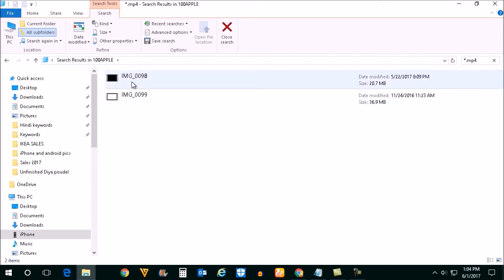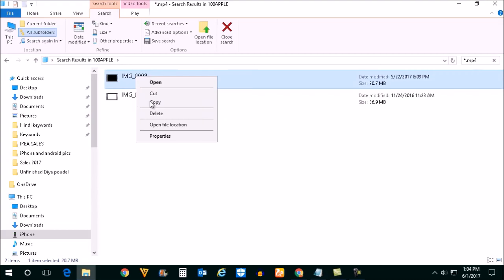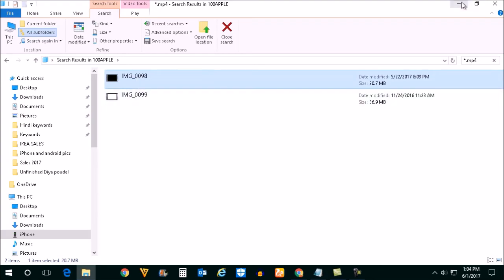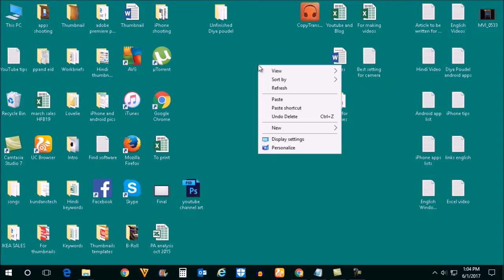These are the two video files which I have in my iPhone. Right click on it, copy, and then paste.